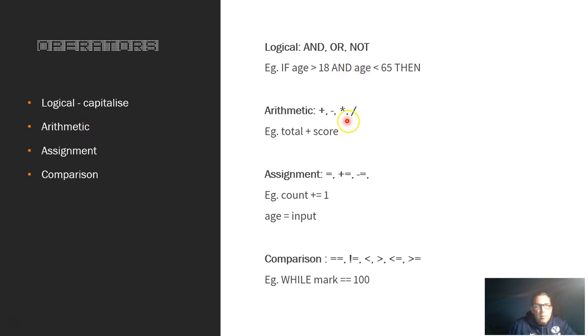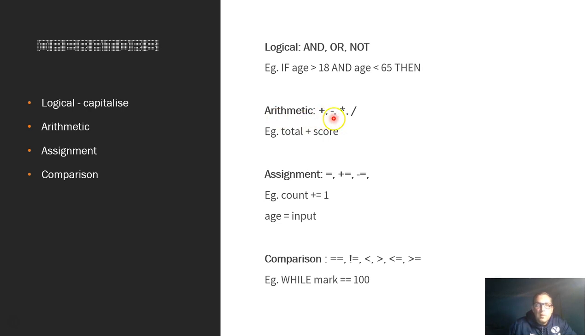For the arithmetic operators, I've only just done some of the basics. There's a lot more depending on which language you use. There's specific ones related to that language. So arithmetic: we've got PLUS, MINUS, TIMES, and DIVIDE. So just an example there is total plus score.